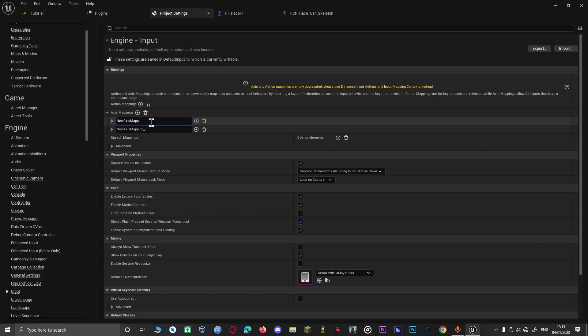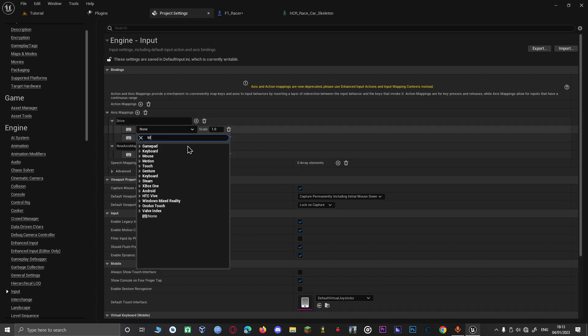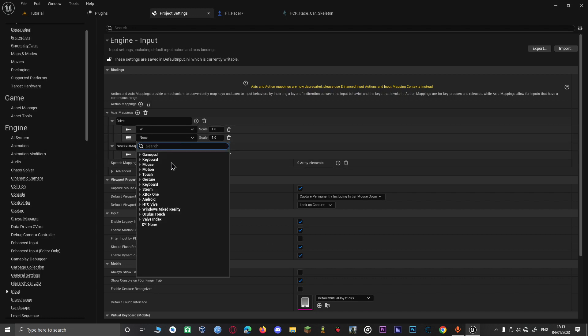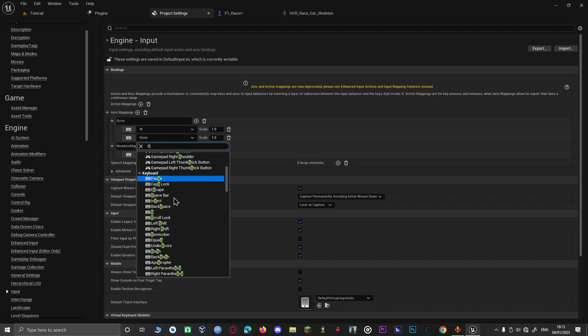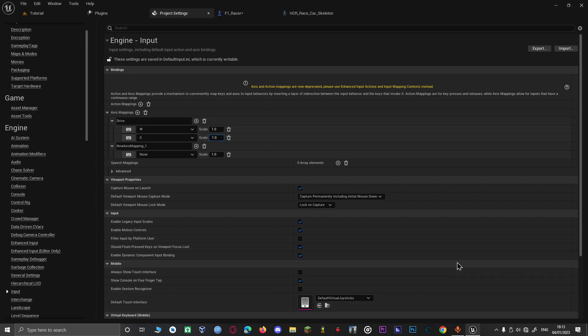We have one for steering and one for driving — two axis inputs in total. We're also going to set up the ability to change the speed.